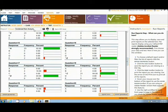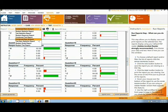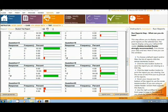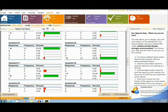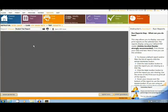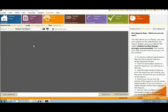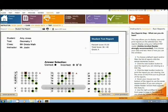And finally, the Student Test Report. This report gives a breakdown to be printed out for each student.